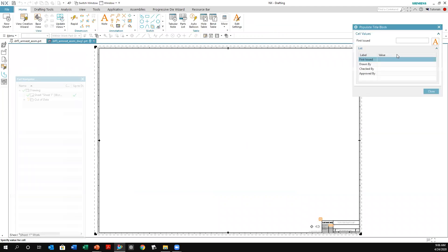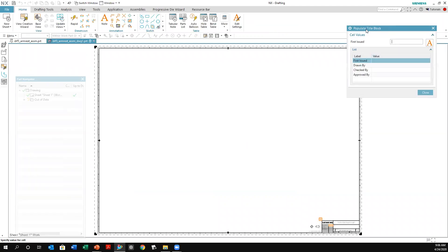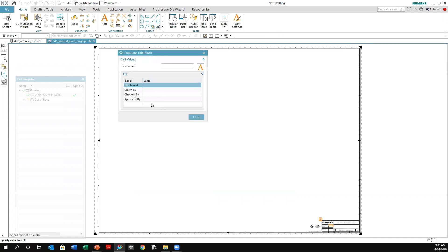When that happens, another dialog box appears. This is where you put in who issued it, drawn by, checked by, approved by, and things like that. I'm just going to leave that blank and hit Close.